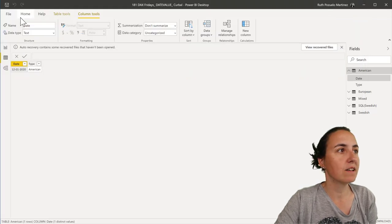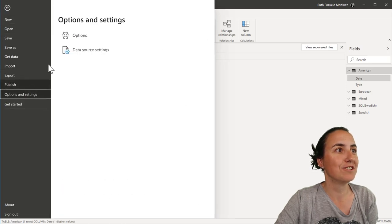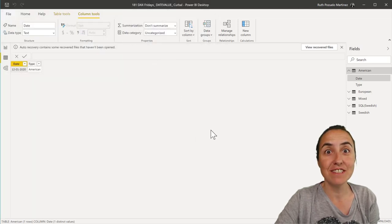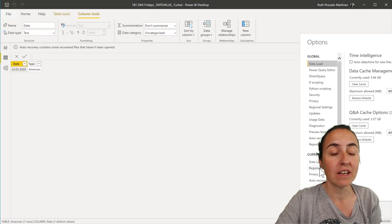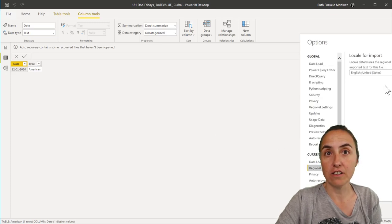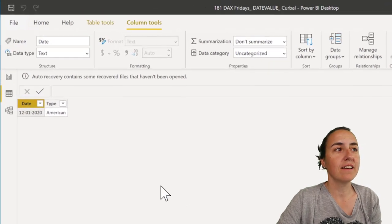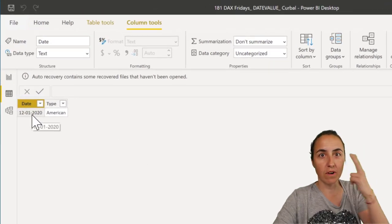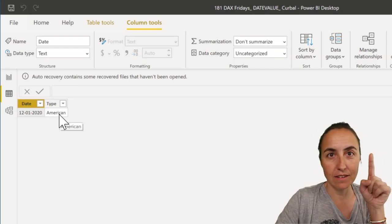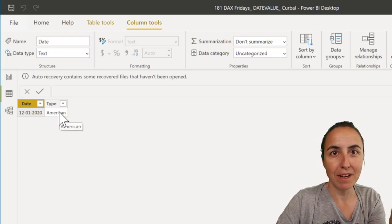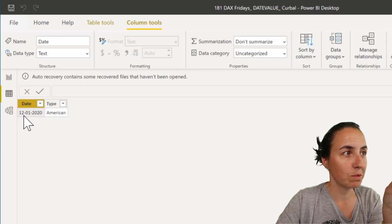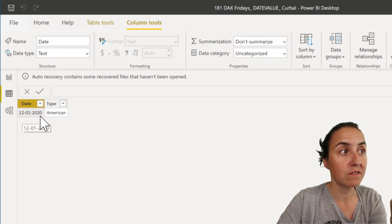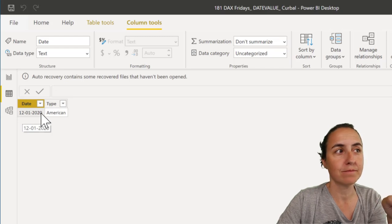Now, let me show you. I have, just so you believe me, I have as a regional settings for this model, English, United States English. Okay, so I have here what I believe is American date. Americans have month, day, year, so this will be the 12th of December, the 1st of December 2020.